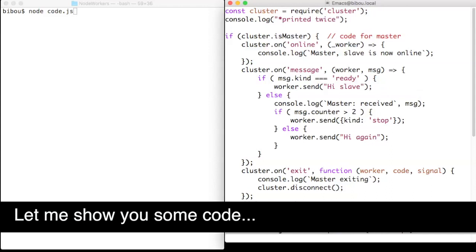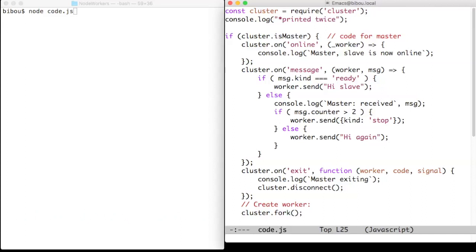Hi, let me show you some code. This is a short example of a cluster with one master and one slave.